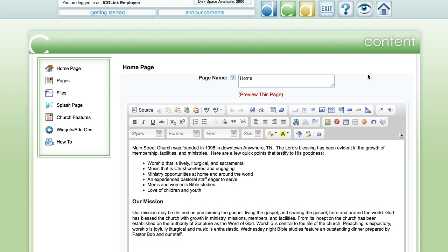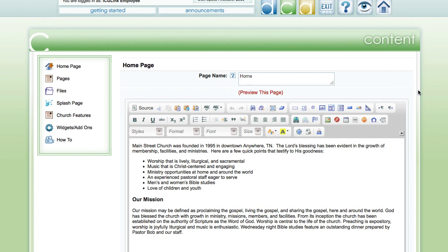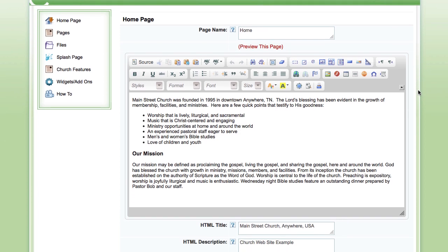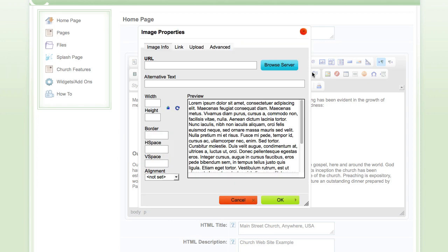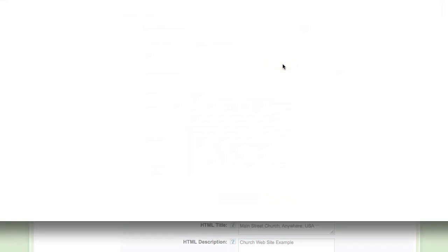Then we're ready to upload it to our page. On the page we want the image to be, we place our cursor roughly where we want it to be. We then find the image icon, which is a green square with a little house in it. It says image when you scroll over it. We click it and hit the browse server.